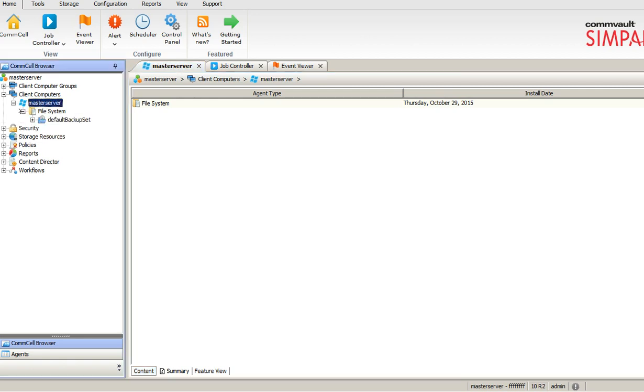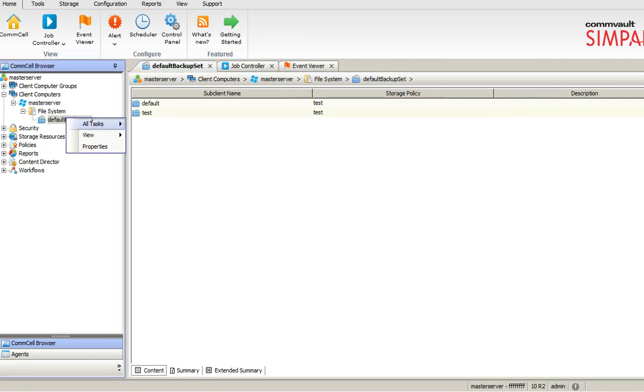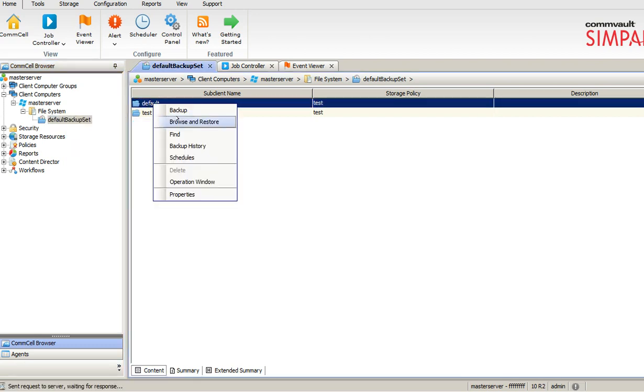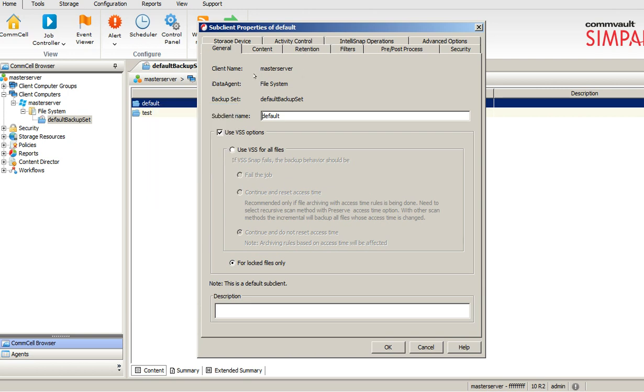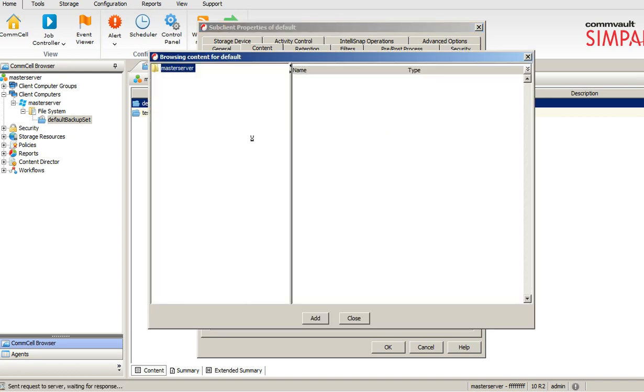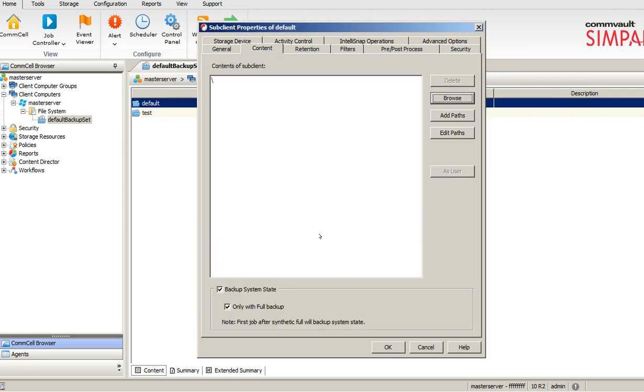If you drill down it will show your default backup set. Go to properties here of the default backup set. I will see a new window. If you look at the content, click on browse. It will show your how many drives or whatever. You can select which content you want to backup and everything. This means you are backing up a complete drive.